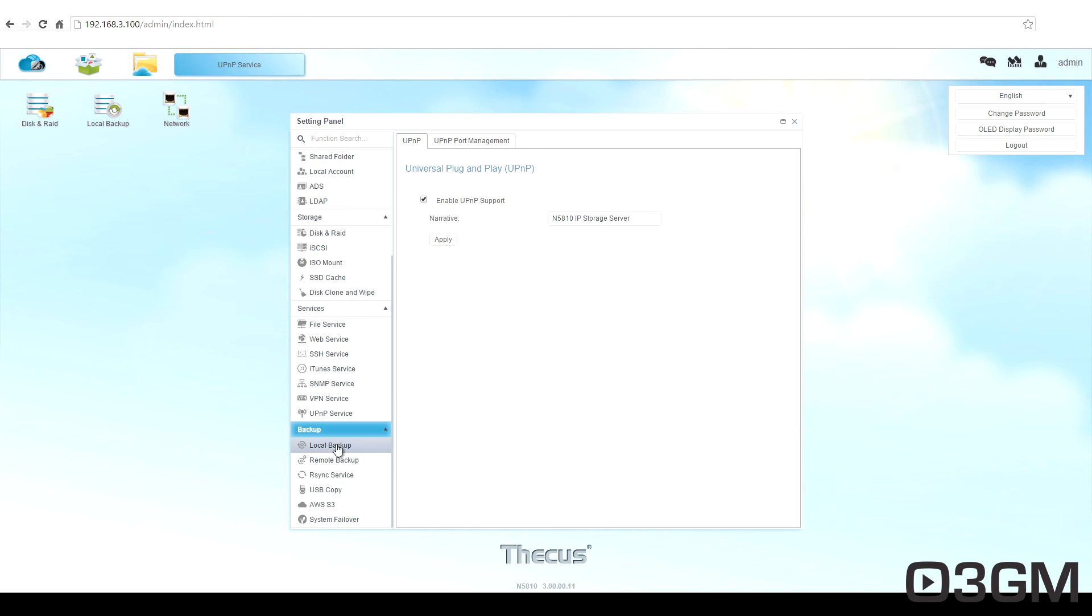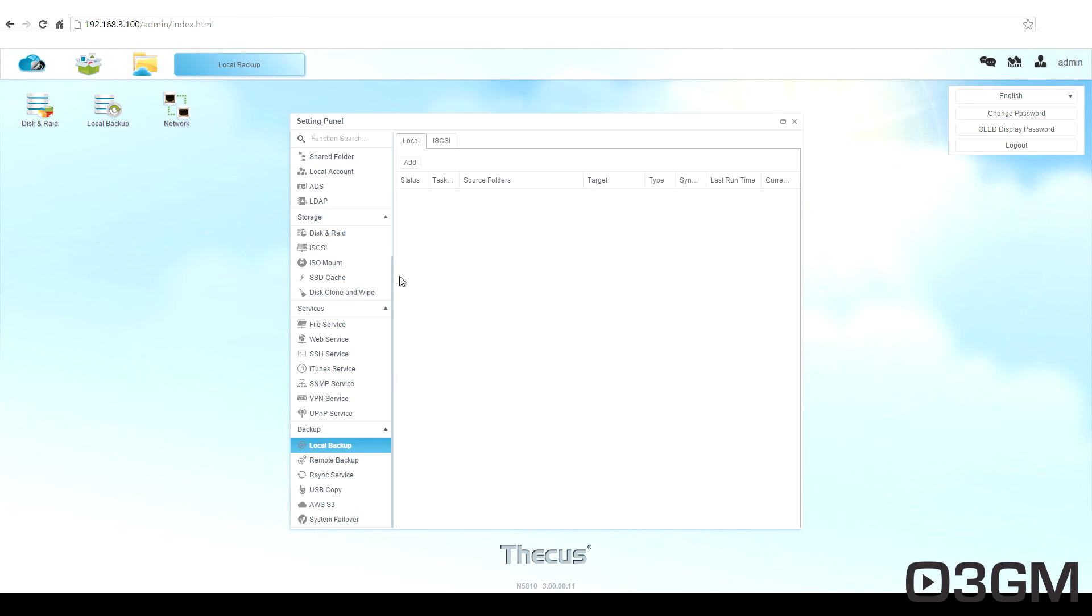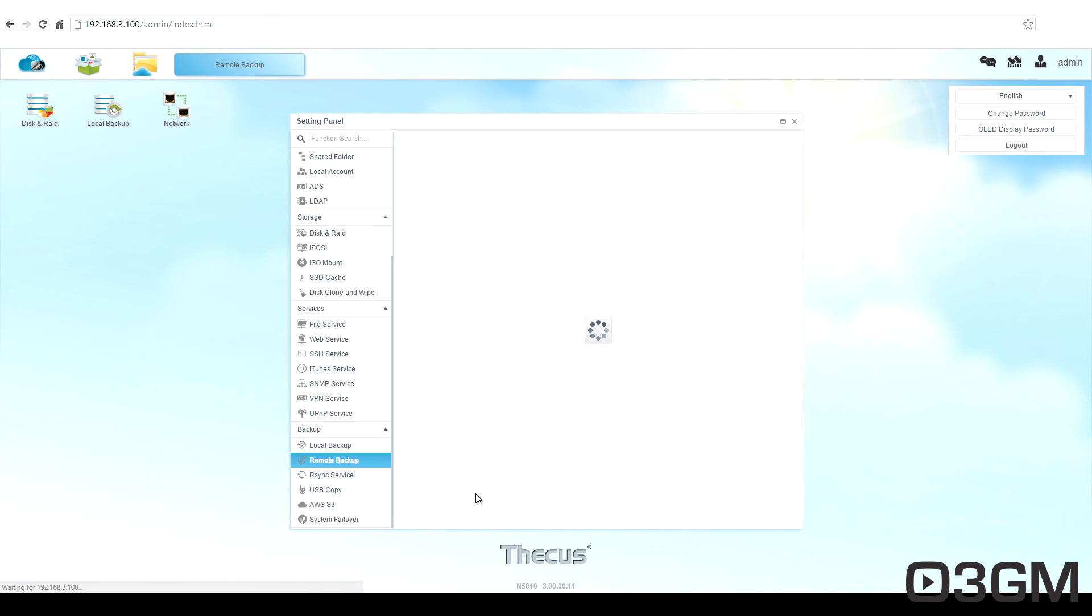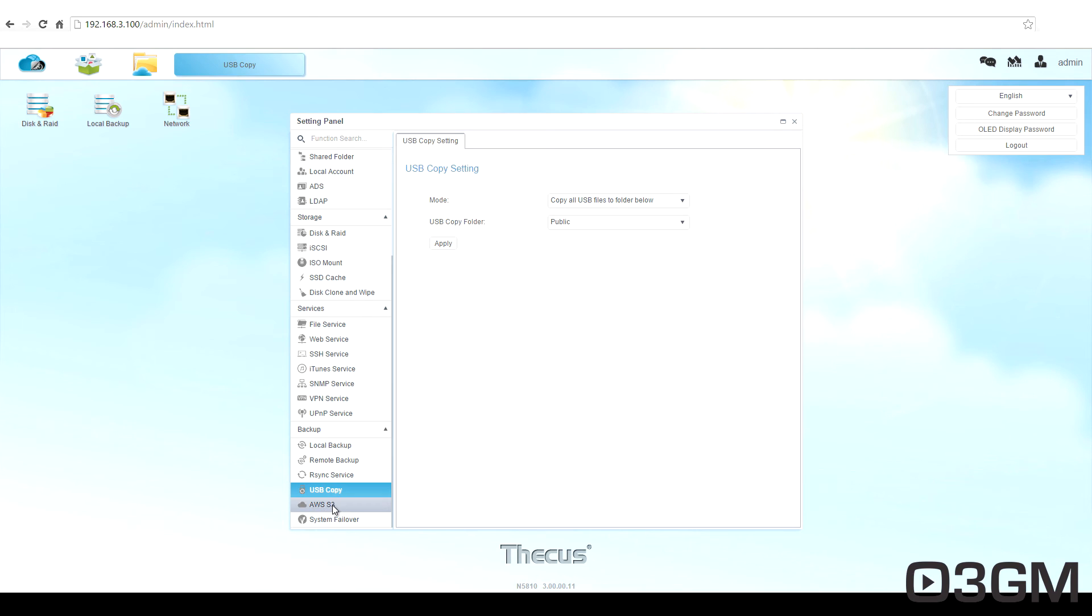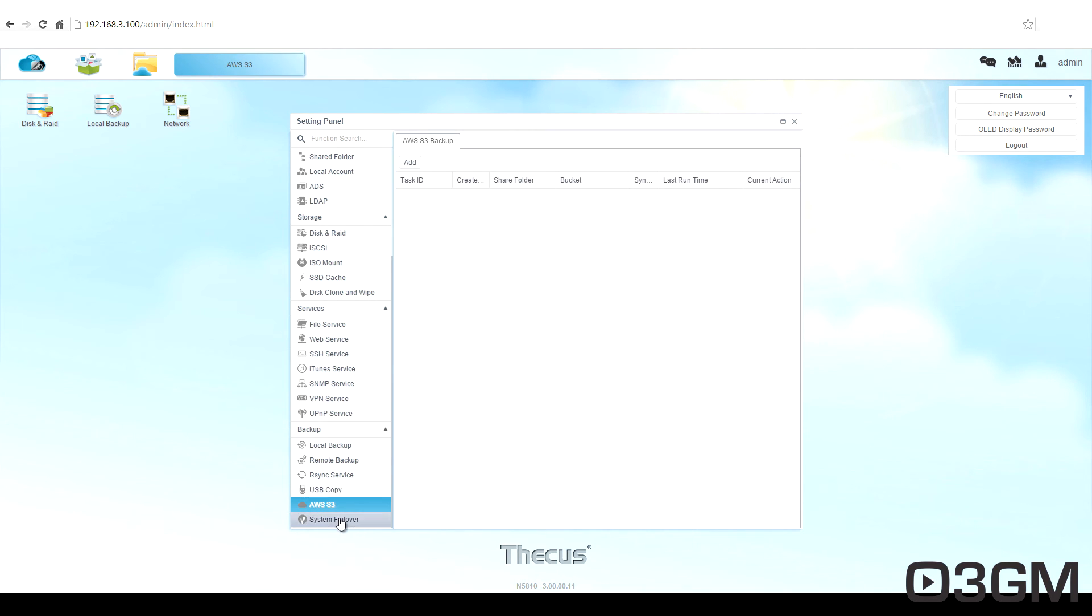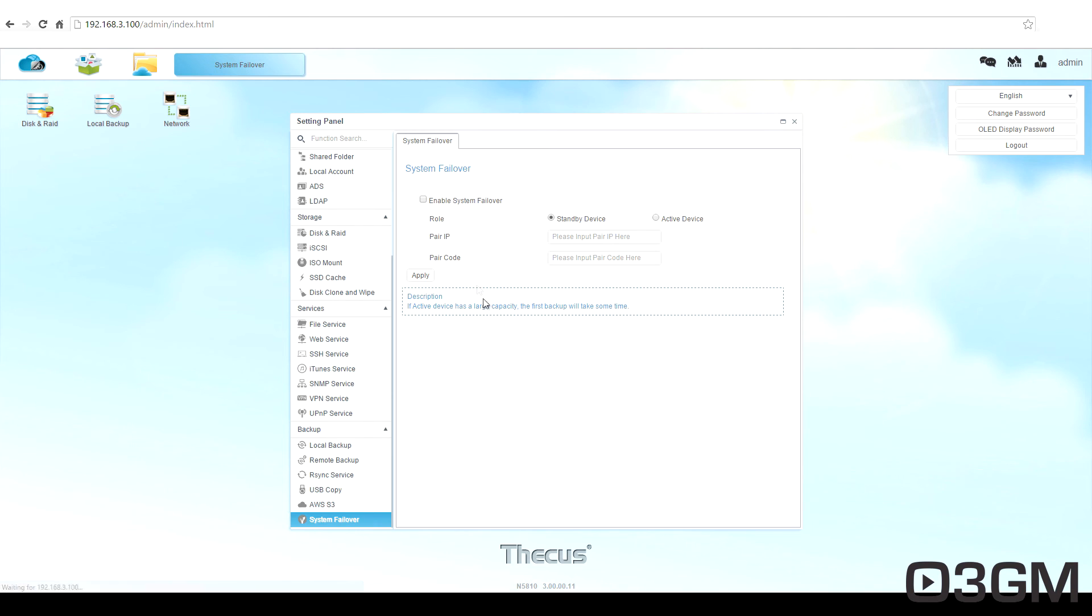Scroll down to backup. Do the local backup. Remote backup. R-sync services. Do a USB copy. And also you can do a system failover.